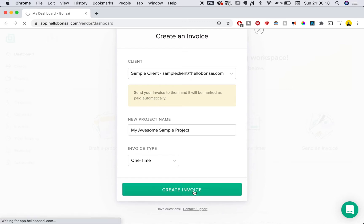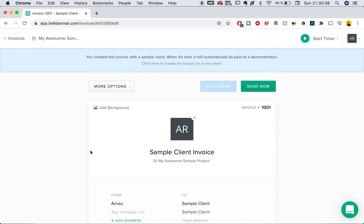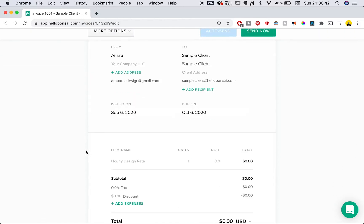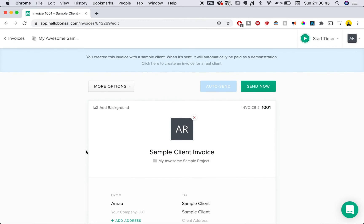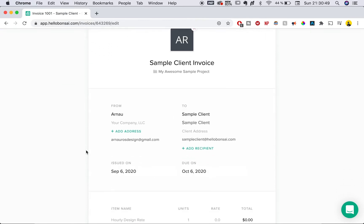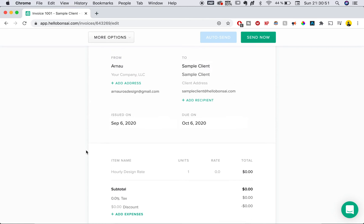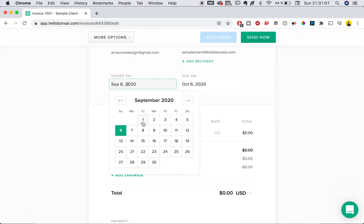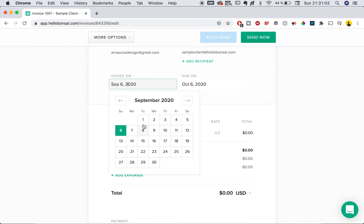As soon as you're into the invoice, you see this page which is your final invoice. This is the best part about Bonsai — you can send, change, and add many things, including your company's name and address, the sample client's address, name and location, and when it's issued. We can change it to issued on the 1st of September and due on the 15th of October, for example.